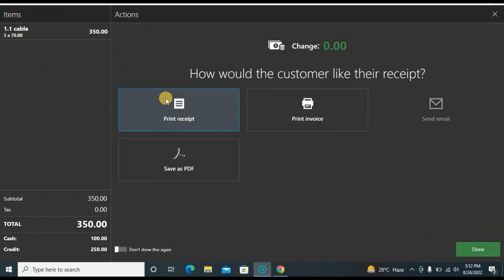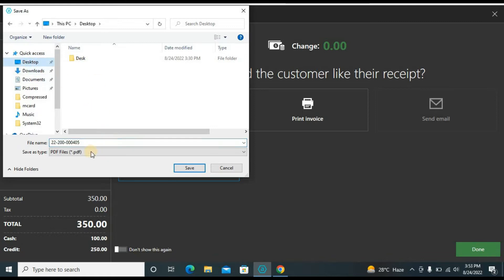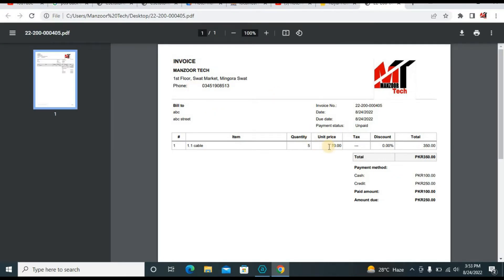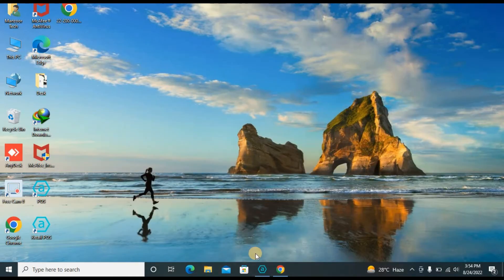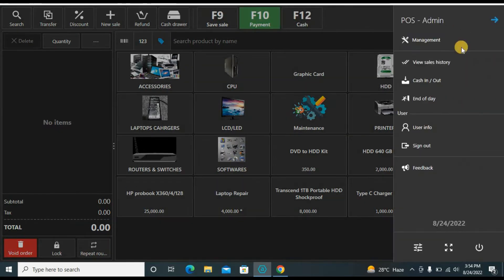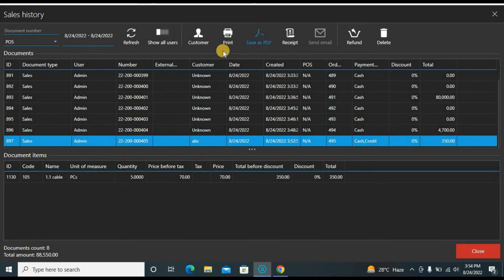Once the total is complete the OK option is enabled. Click OK and it gives the same options: receipt, invoice, email, and PDF. Let me save it as a PDF to show you — the software saves the receipt with the order number. Now on the desktop you can see this is the invoice, which you can send to the customer via WhatsApp or email. If a customer comes back later and needs the receipt, go to view sales history, find the order, and print the receipt.